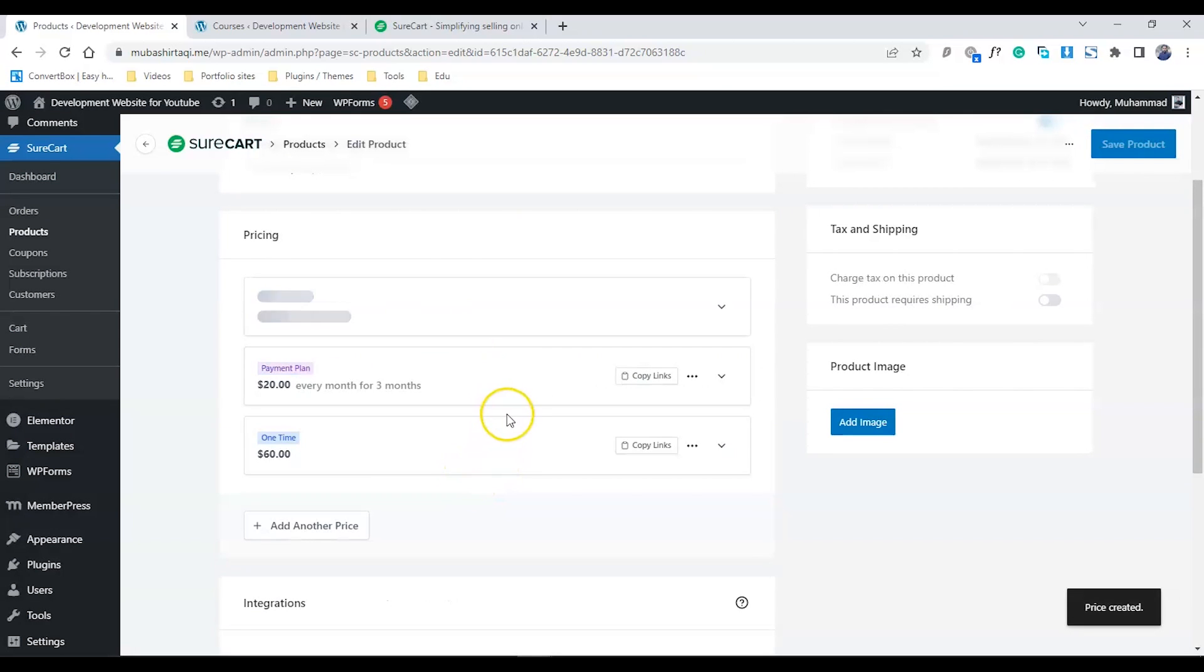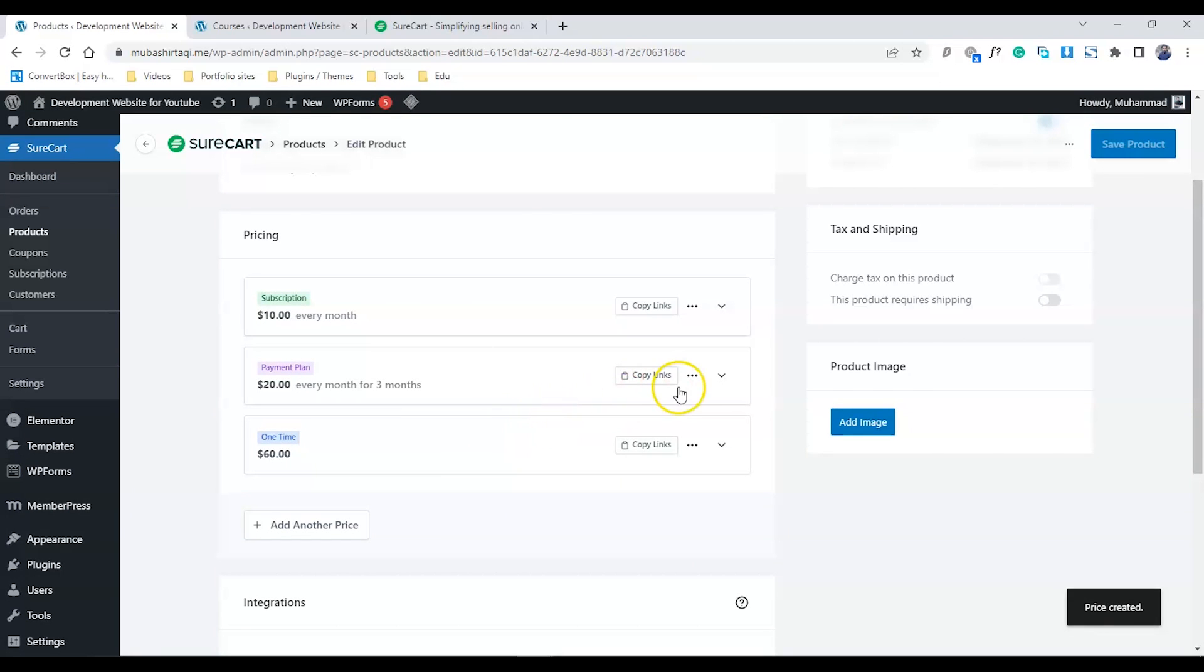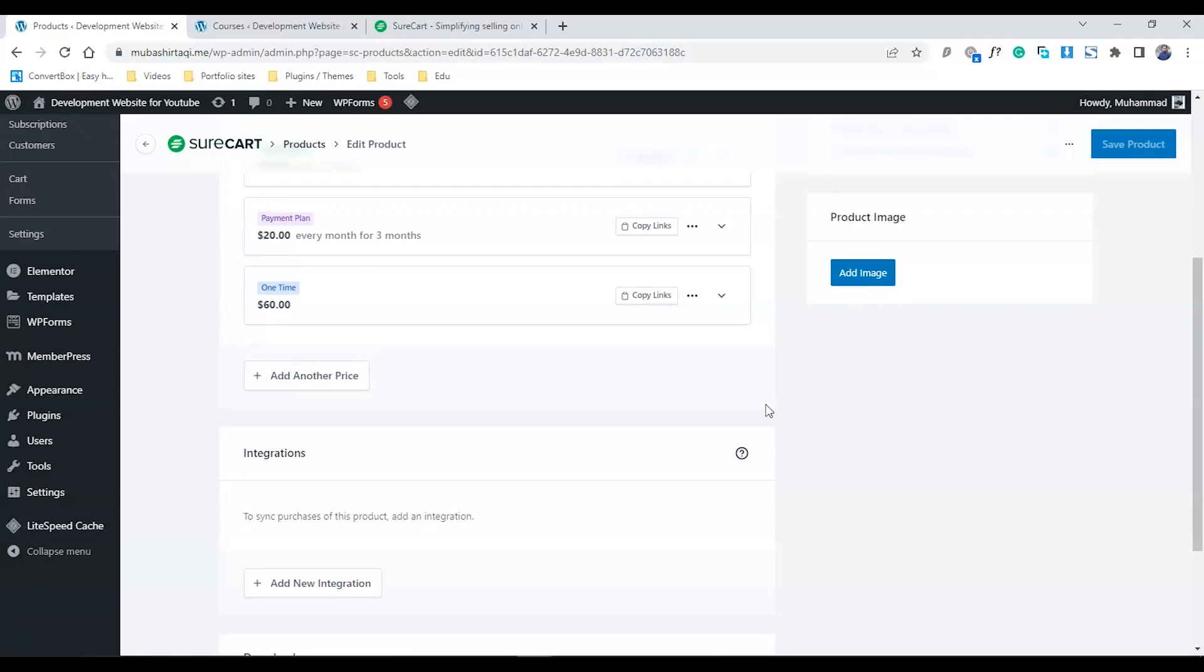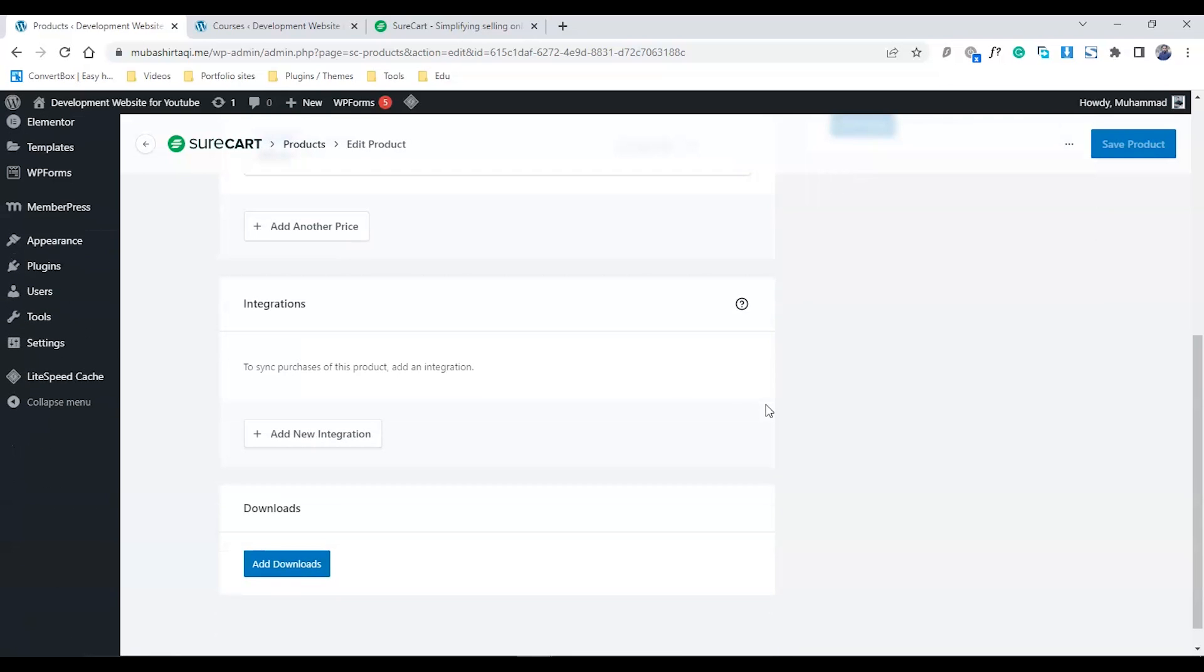The pricing model is really important in SureCart. This is where you completely replace WooCommerce, because WooCommerce doesn't allow you to do this unless you buy their extension or add-on.